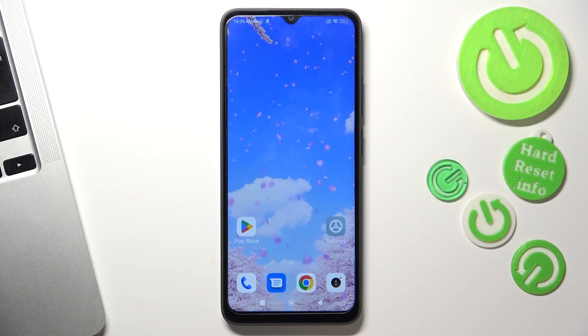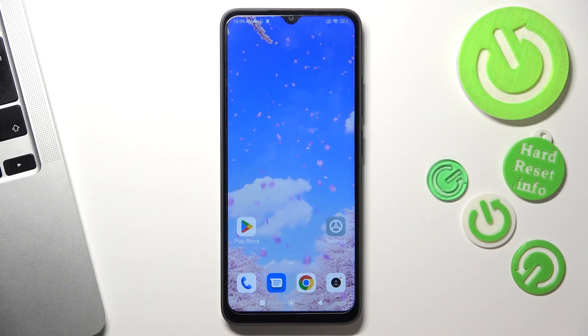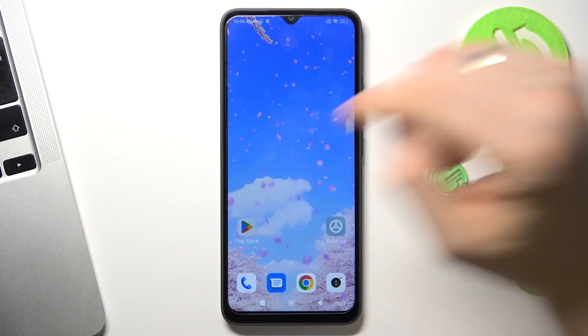Hi, welcome to HeartVisitInfo Channel. In front of me is the Xiaomi Redmi 12C, and now I'm going to show you how to record calls on this device.